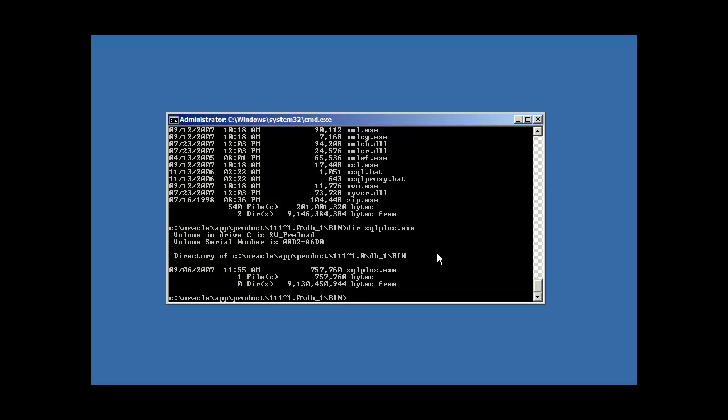SQL plus is an Oracle-specific utility which is shipped with the Oracle database software. This command, this utility is used by users such as myself to connect to an Oracle database and perform certain maintenance activities and just interact with the Oracle database. Ask for data, perhaps. Put data in the database. Manage the database. Whatever I want to do. That's what the SQL plus executable does.